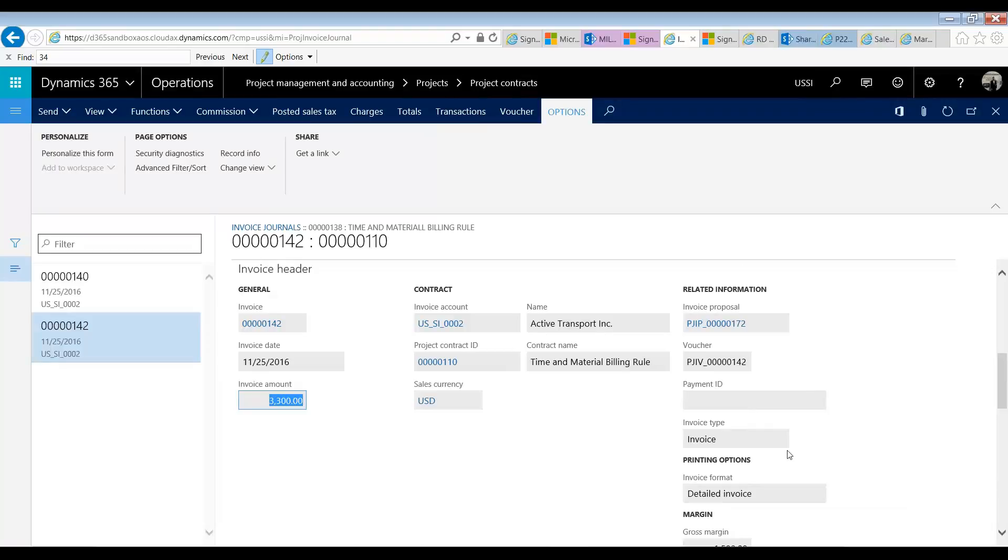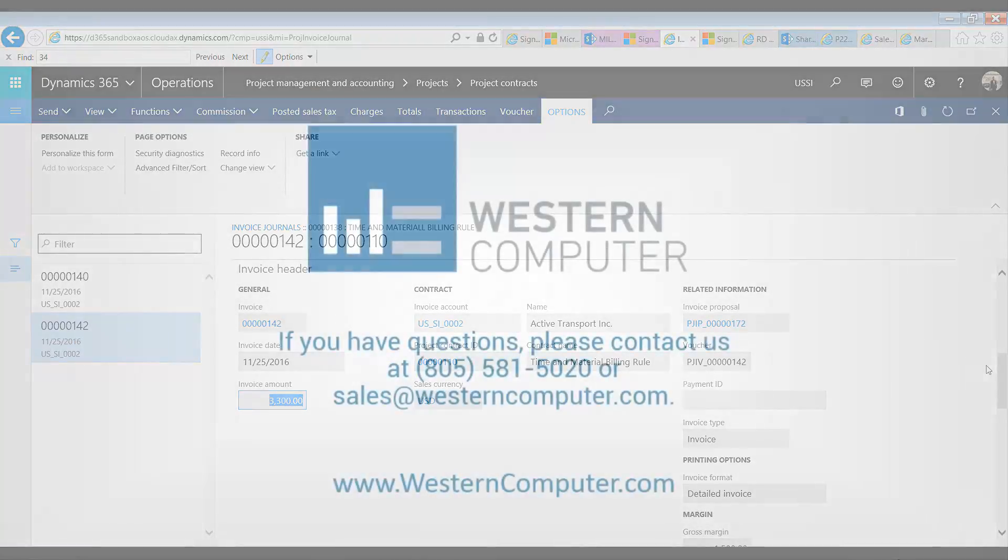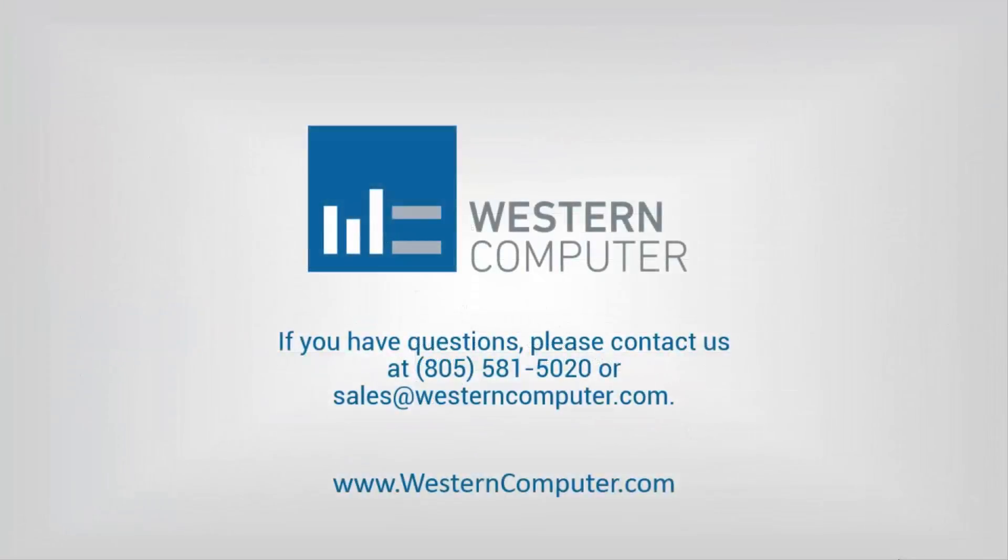So that is the fee type billing rule. With that, we have completed all five types of billing rule questions. Thank you and have a good day.